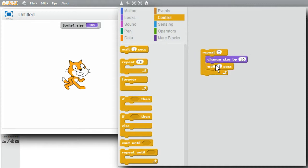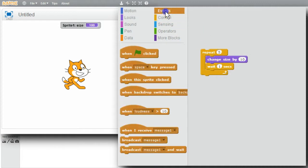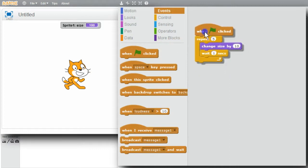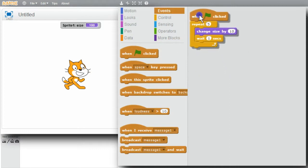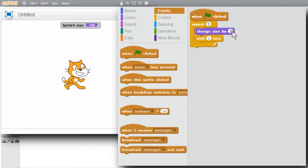I'll start it with the green flag. Go to Events and get the green flag block. Now when the green flag is clicked, the size will be changed five times. Instead of changing by 10%, I'll change by 20% each time.